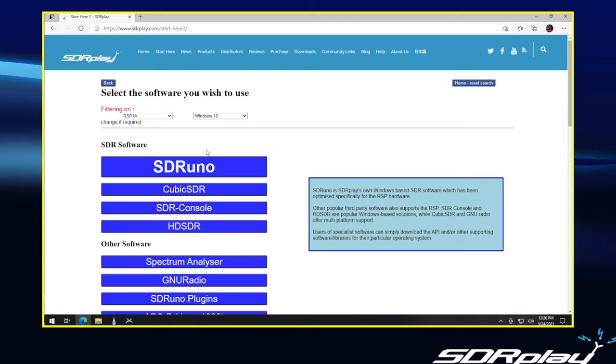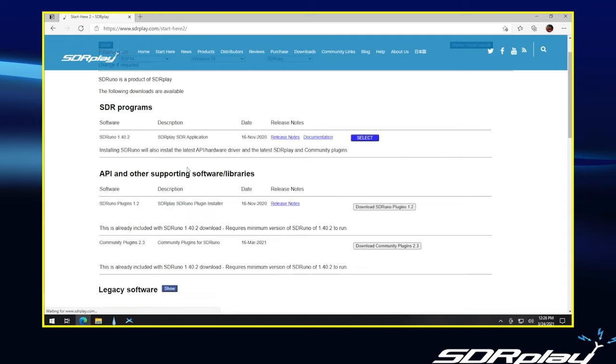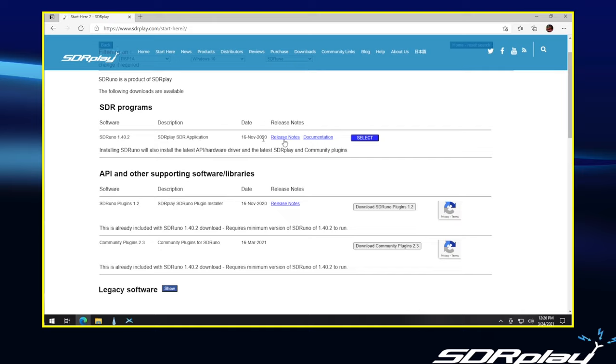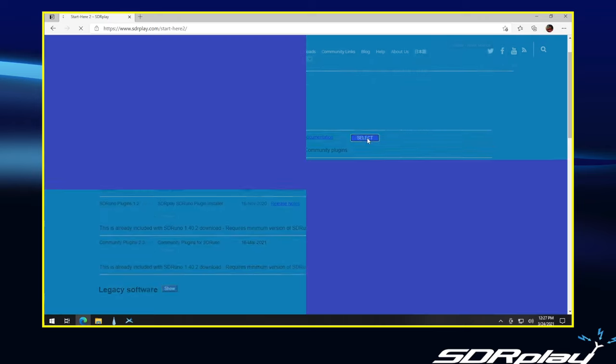Now we get to choose which software we wish to use. We will pick SDRuno because that's the preferred choice. And here we see a choice of various things. The API Other Supported Software is not necessary. If we download the basic SDRuno package, it includes everything we need all in one download. So, all we need to do is click on Select.